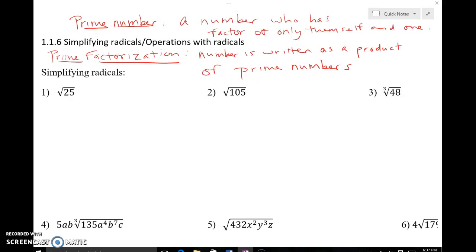A prime number is a number that has factors of only itself and one. For example, three — the only way to multiply two numbers to get three is one times three. Another example is eleven: the only way is one times eleven. Prime factorization is taking a number and breaking it apart into its factors such that only prime numbers appear in the multiplication expression. For instance, the prime factorization of six is two times three, and both two and three are prime numbers.